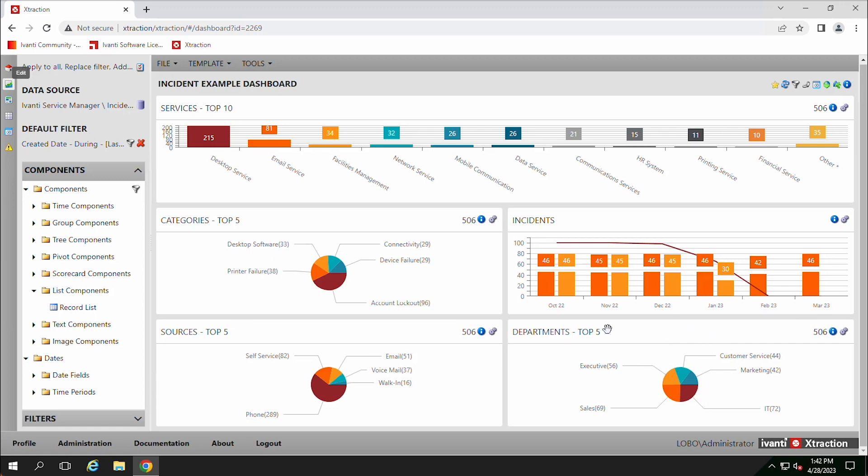So just keep that in mind. Sometimes maybe you do want to downsize, but you want to keep a few of the reports. Just make sure that they're at the beginning part of your dashboard and the ones that you don't care about, the ones you want to delete, just make sure they're at the end. And as you make it smaller, they'll get removed.